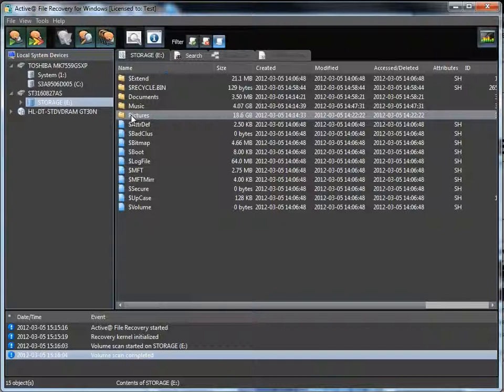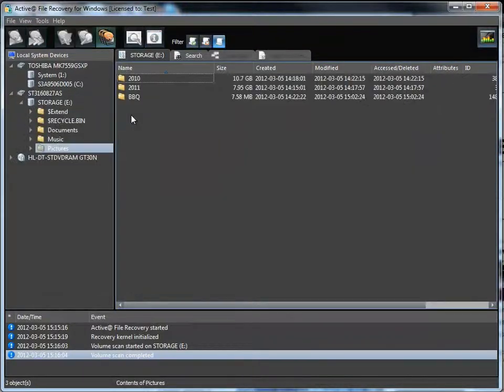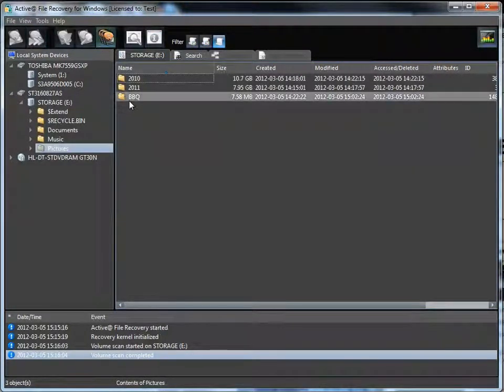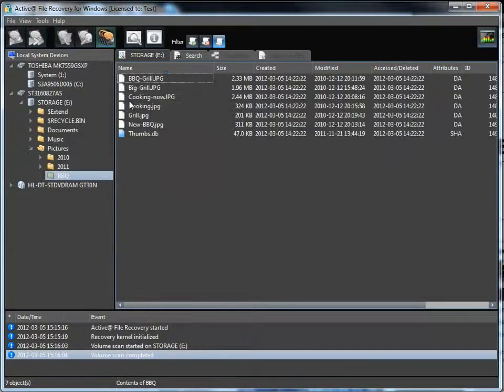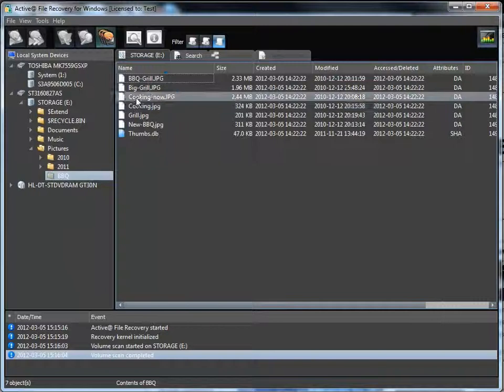You may then drill down to the folder where data has been lost or deleted. Deleted files appear as a white icon.